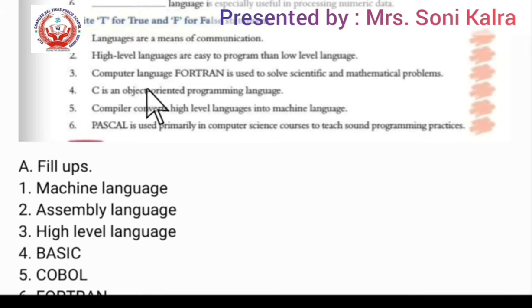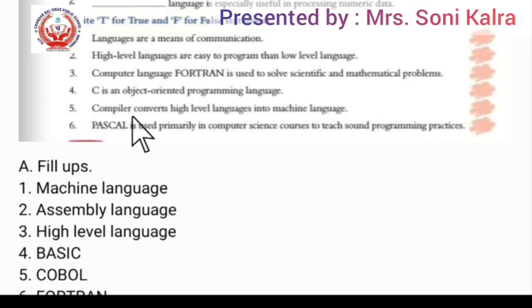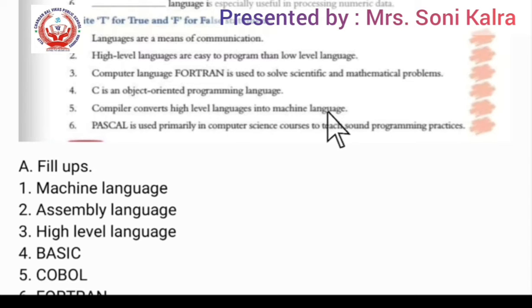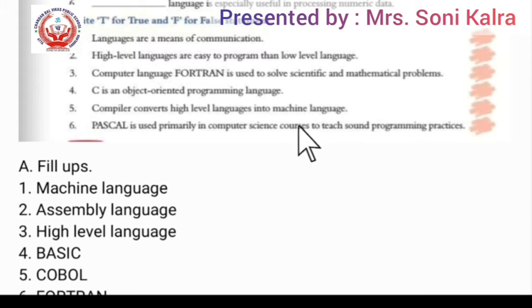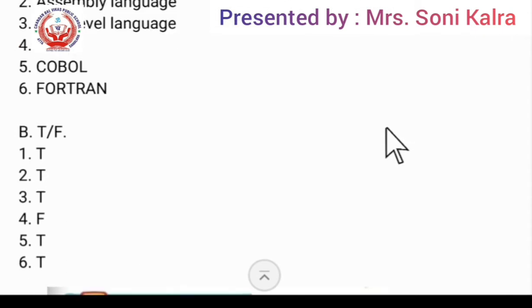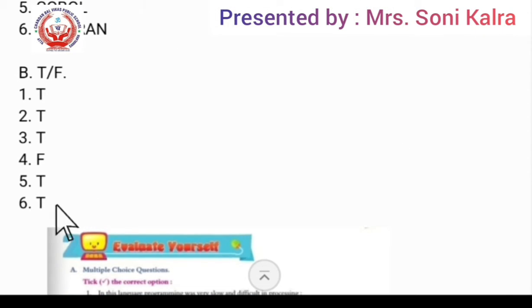Fifth: compiler converts high level language into machine language — yes, a compiler converts high level language into machine language, so this is True. Sixth: Pascal is used primarily in computer science courses to teach sound programming practices — True. Clear. Next we will look at MCQs.